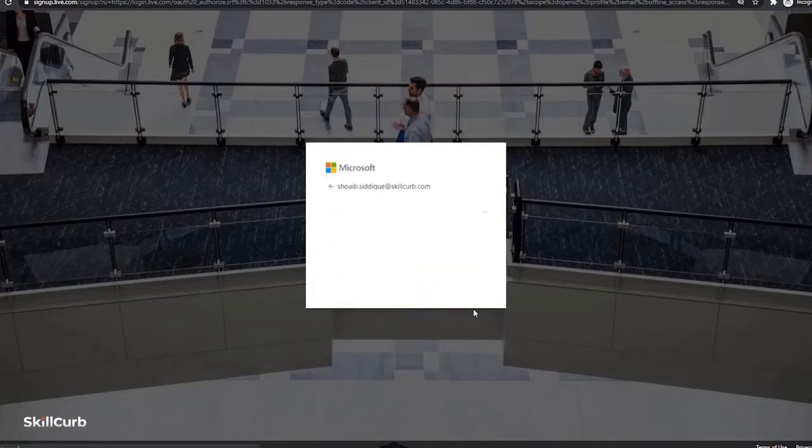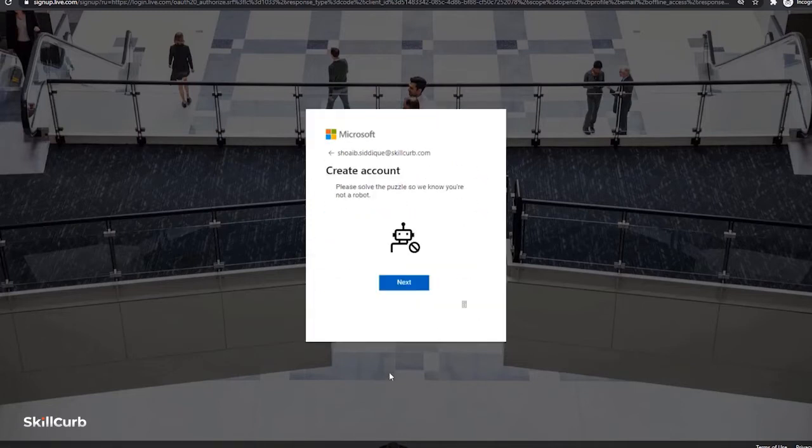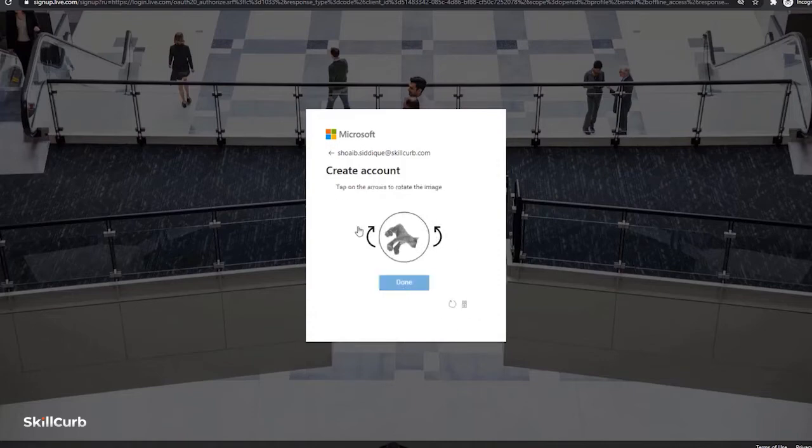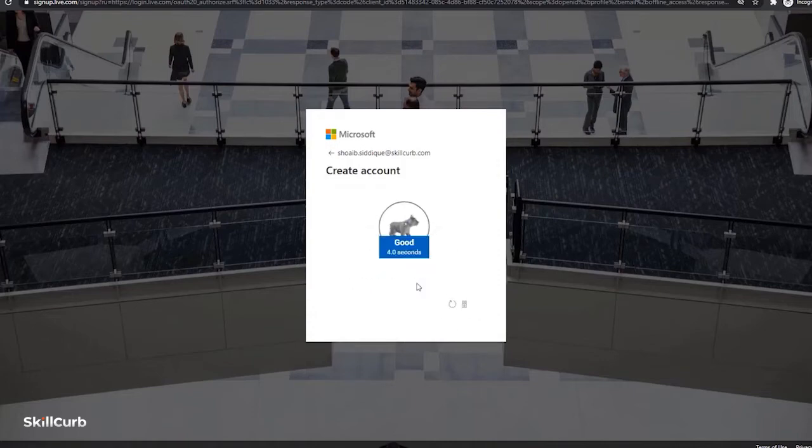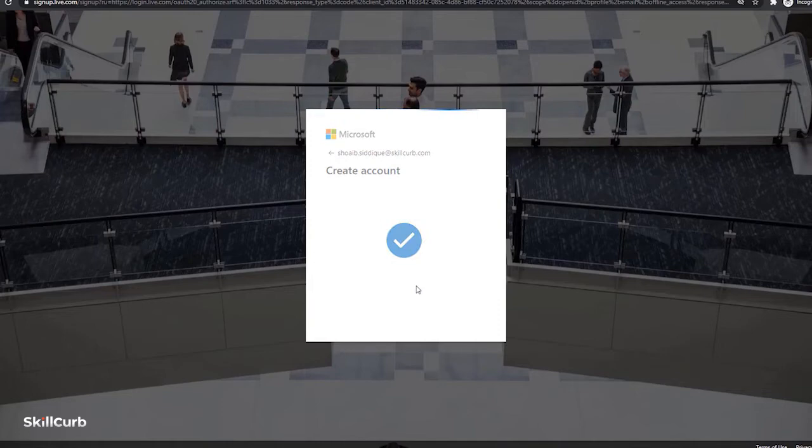It is creating my account. Let's solve a quick puzzle to prove that I'm not a robot. Alright, so we are done. Let's wait for it to redirect onto the next step.